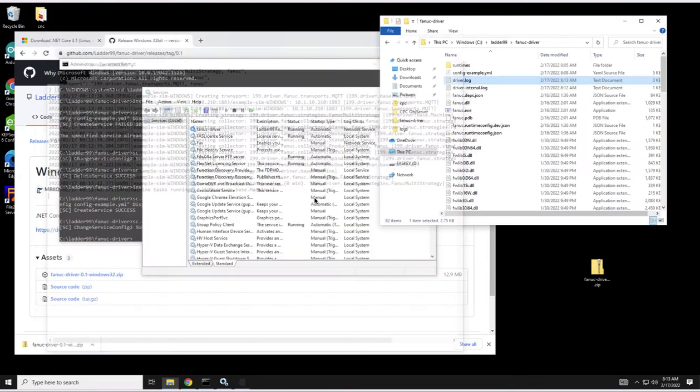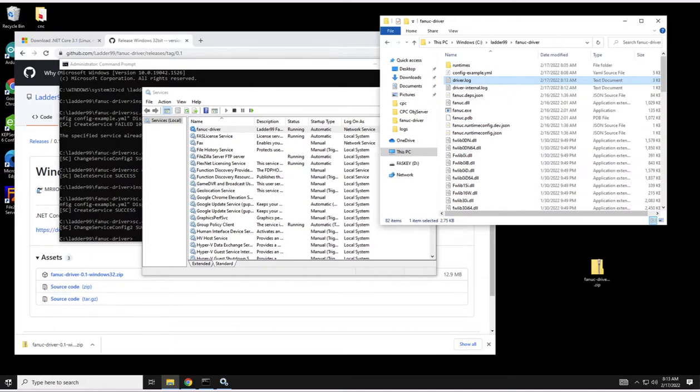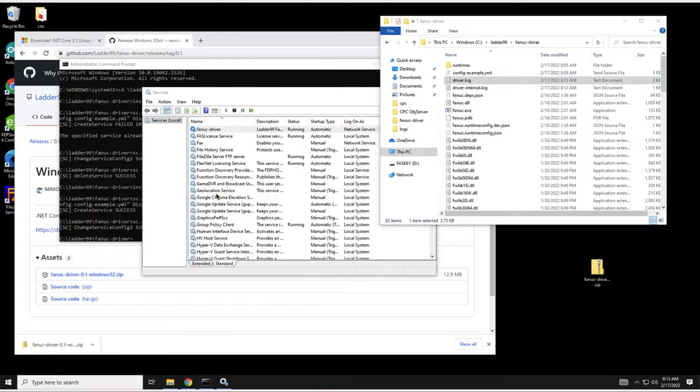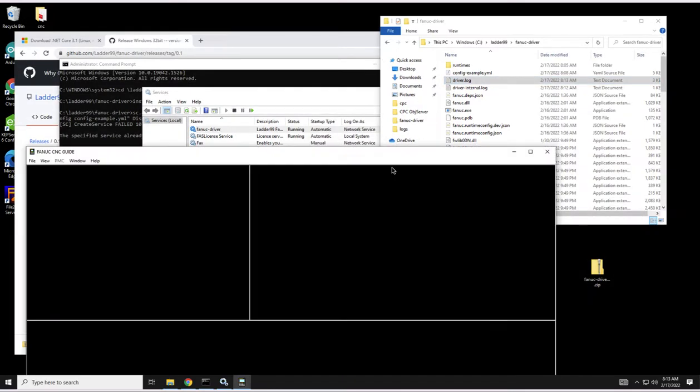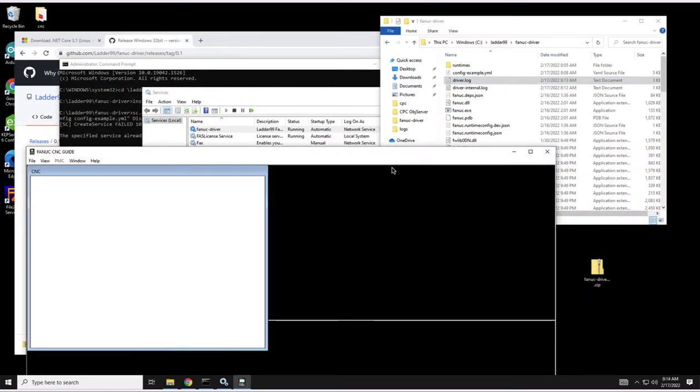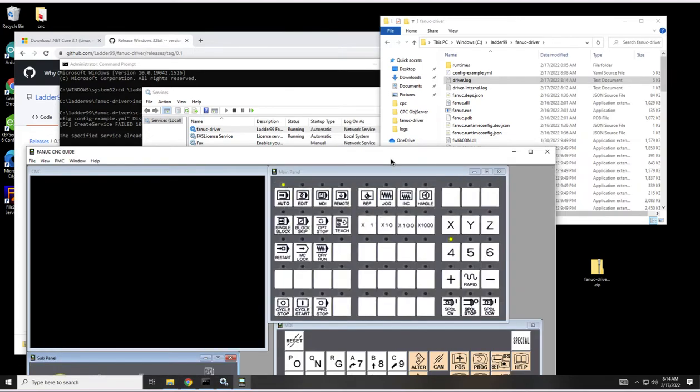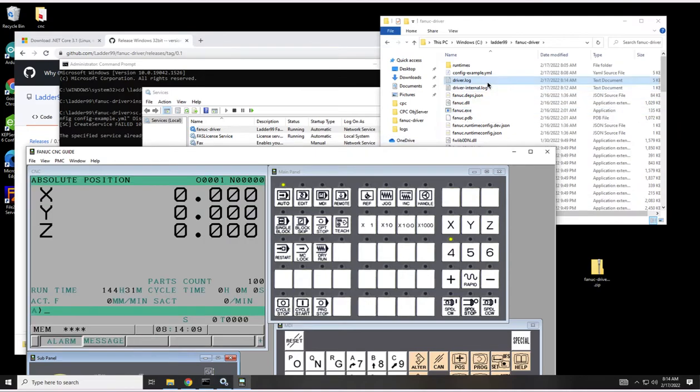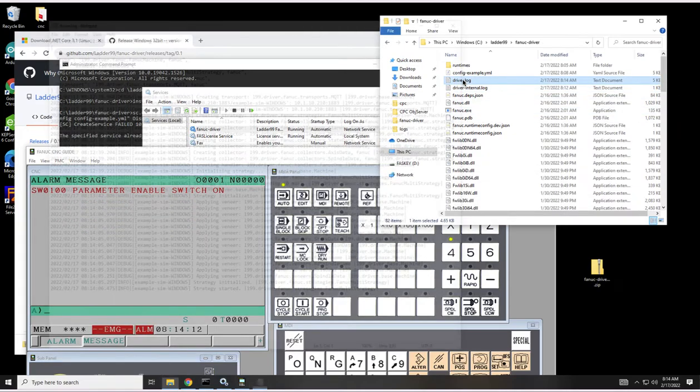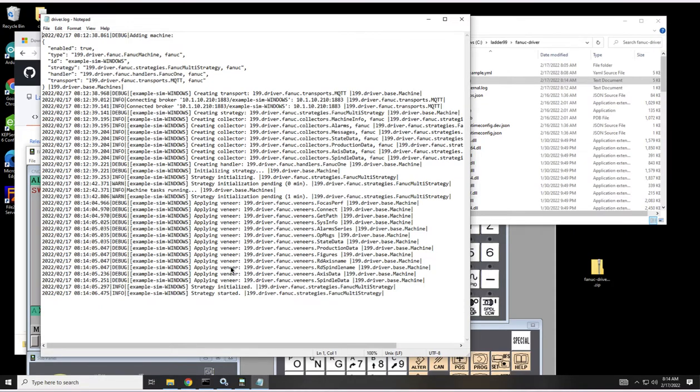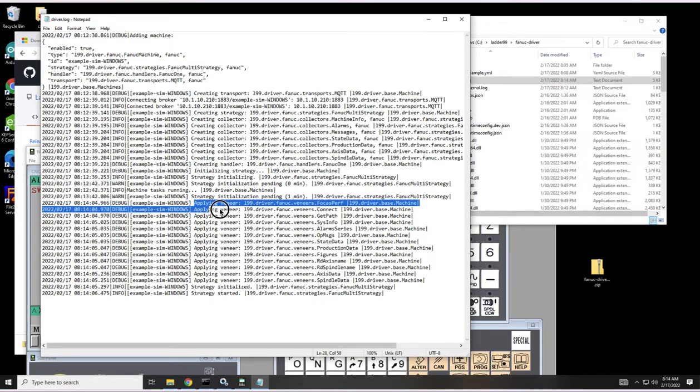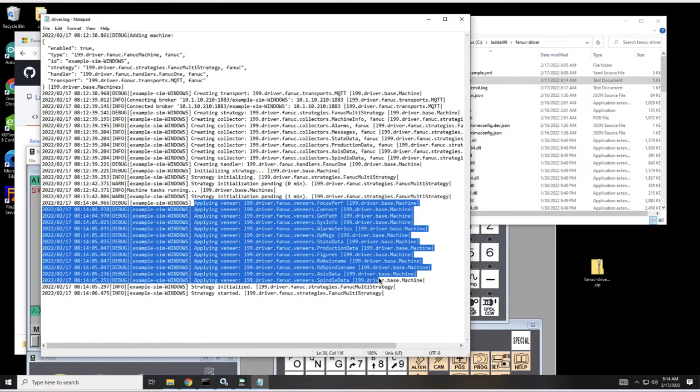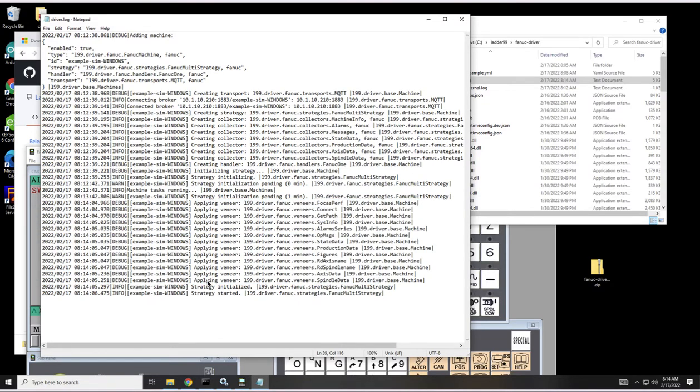This is a warning because we weren't able to connect to the CNC and it's going to keep retrying. On this computer I have the Fanuc simulator, so if we start up an example and let this guy start up, then now if you look at the driver log file, it was pending but then it connected and it's actually configuring all these observations. The strategies initialized and started and it's running.